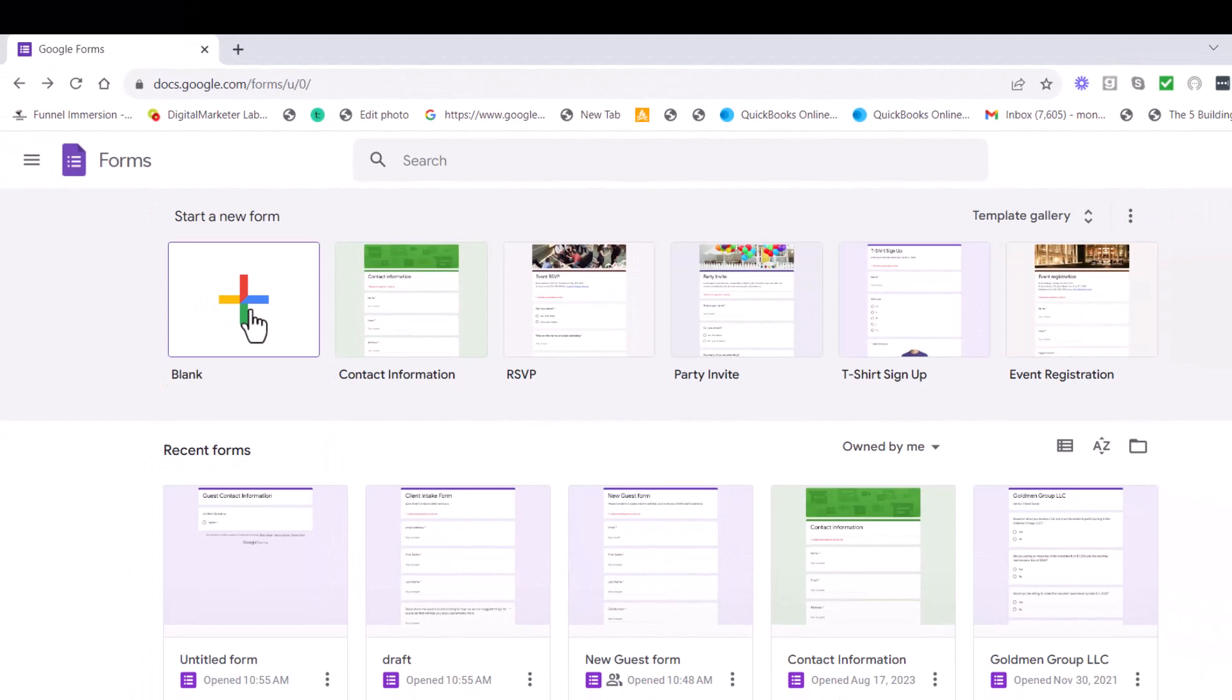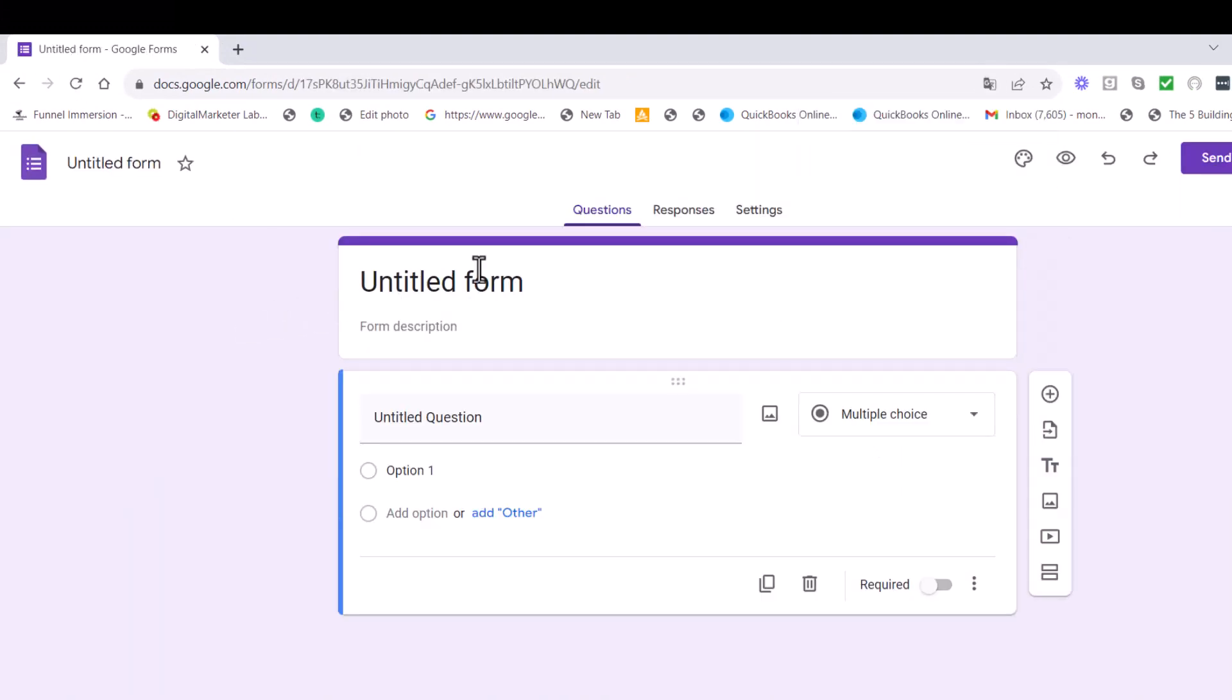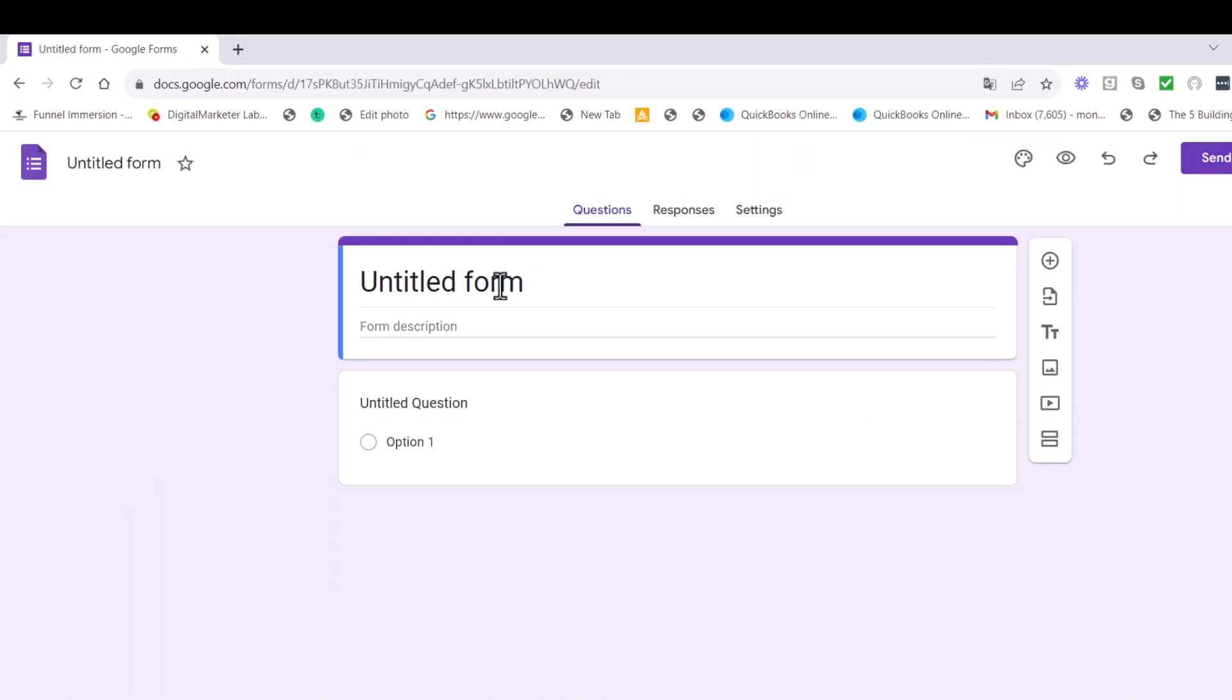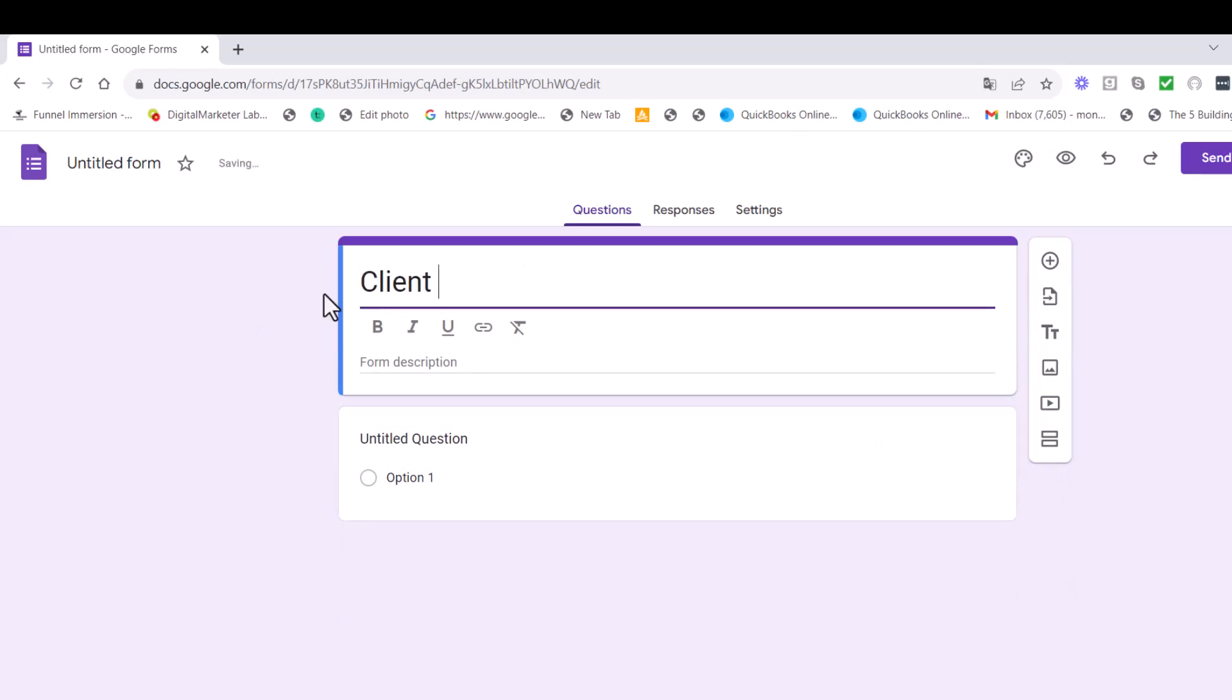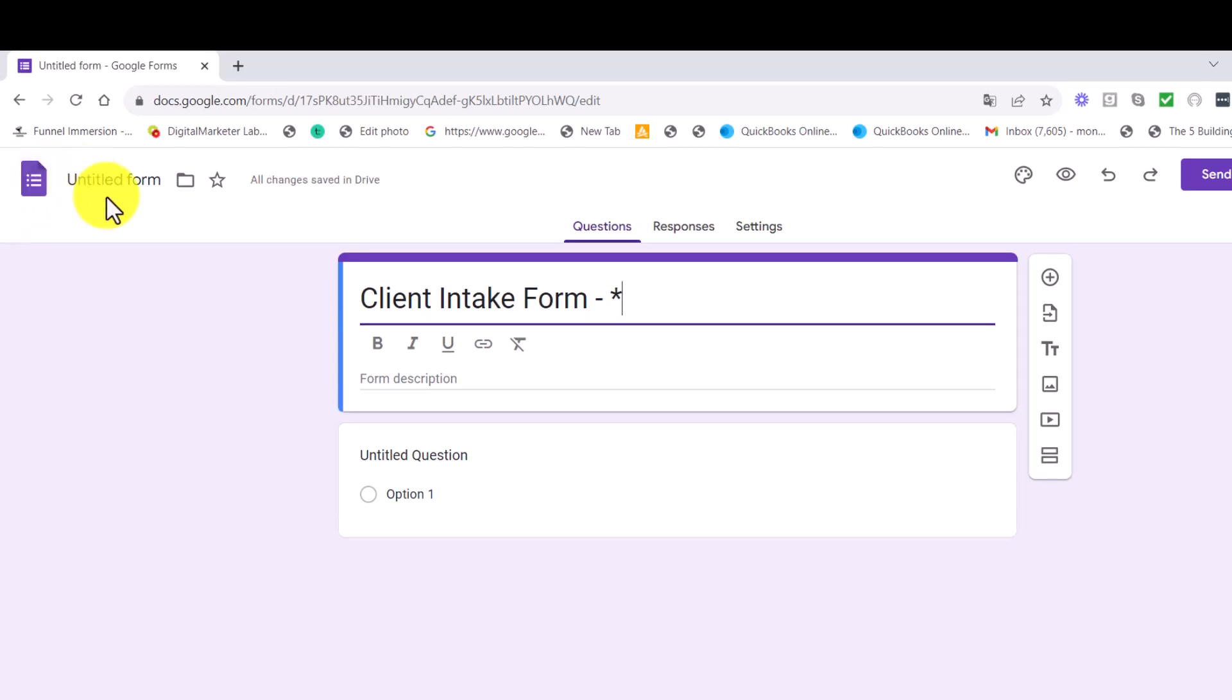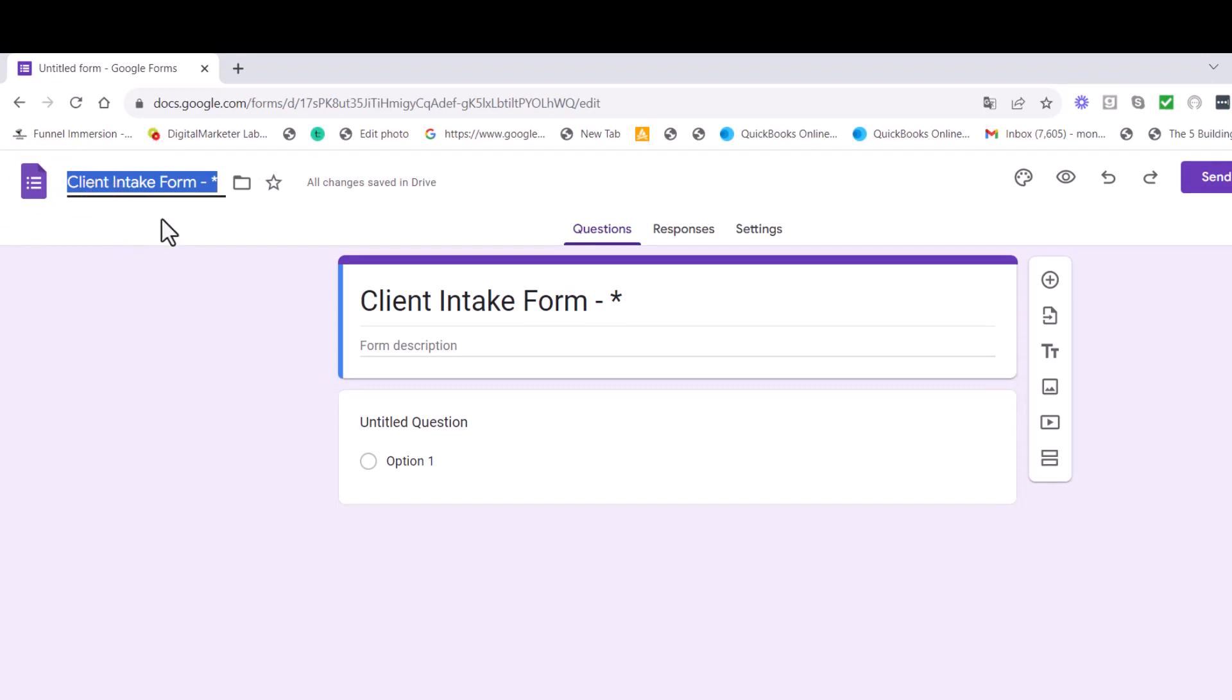Let's start here on forms. You can hit this new form here and then you want to give your form a title. We can call it the client intake form. I'm going to put a star here because I don't want it to get mixed up with mine. Then go up right here to the title and click on it. It's going to give you the same thing as in here. So you can name your form.